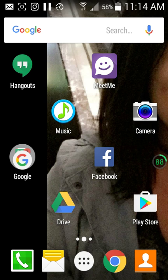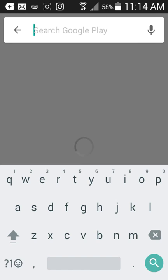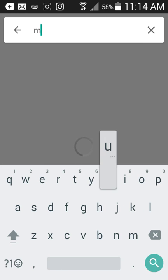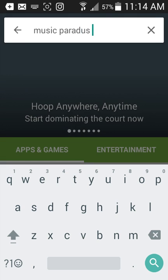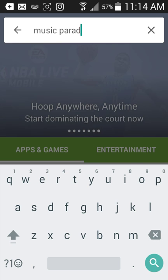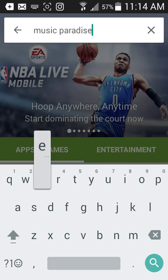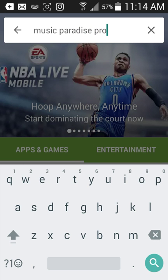For the app, you want to open up your Google Play Store and search for Music Paradise Pro.